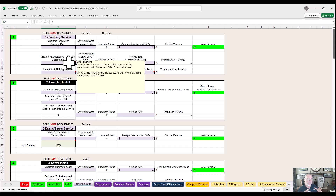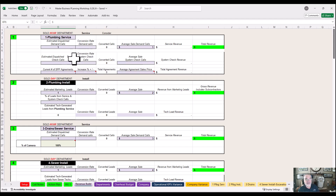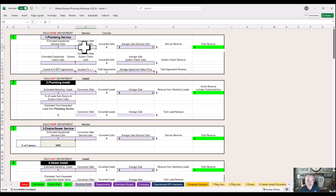We do the explore step on a demand call and on a system check call — for all trades — because it gets you around the house to ask questions with the customer. You might find something, and you will find something if you're looking. Figure your demand calls out by the number of technicians you plan on having during that month. Screw the seasonality.